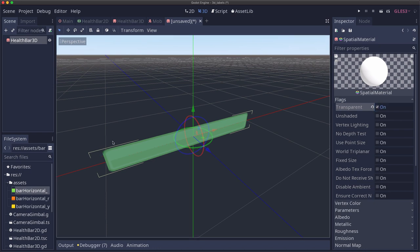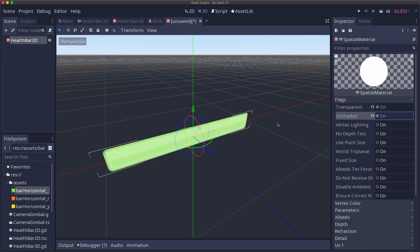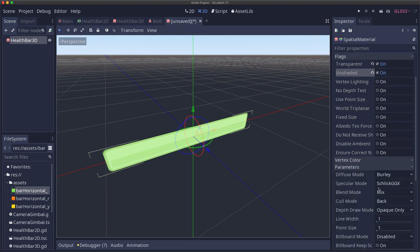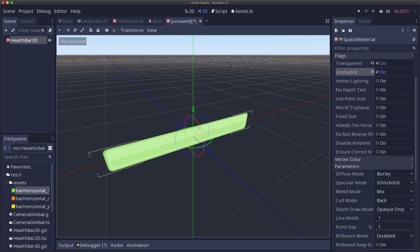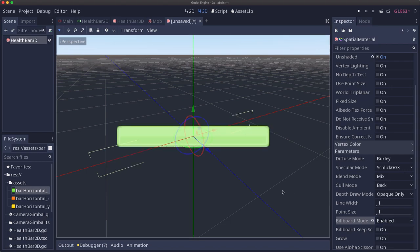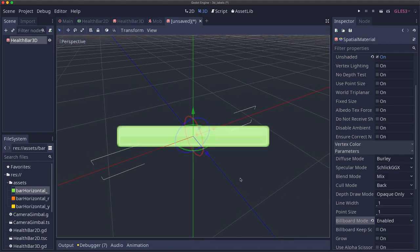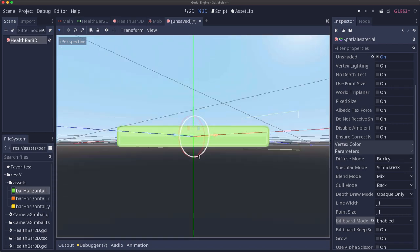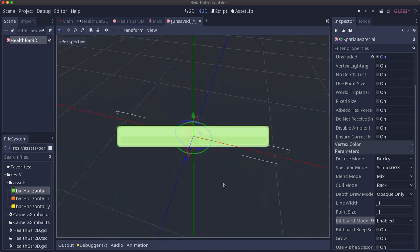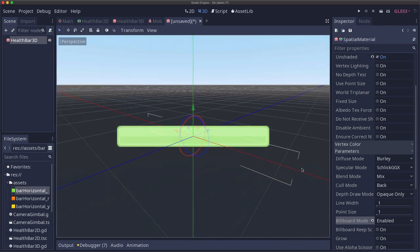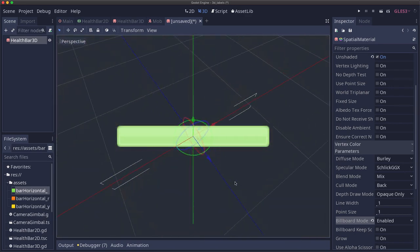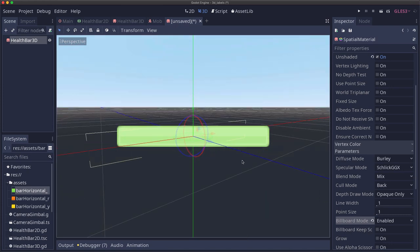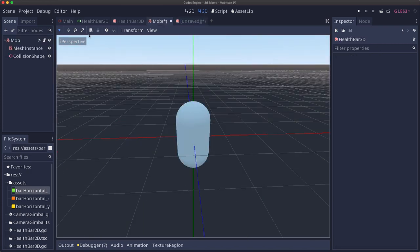That way the transparency that's part of our texture will apply. We're going to set it to unshaded. We don't want shadows and things like that to apply to this. And then we're going to go down to parameters and set billboard mode enabled. Now when we move the camera, you see how our texture is always facing the camera.